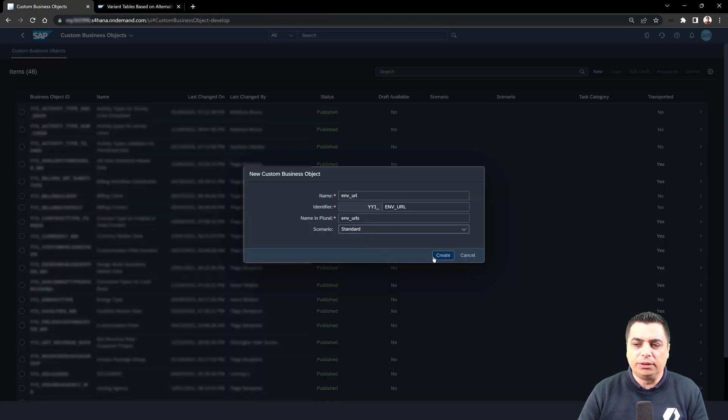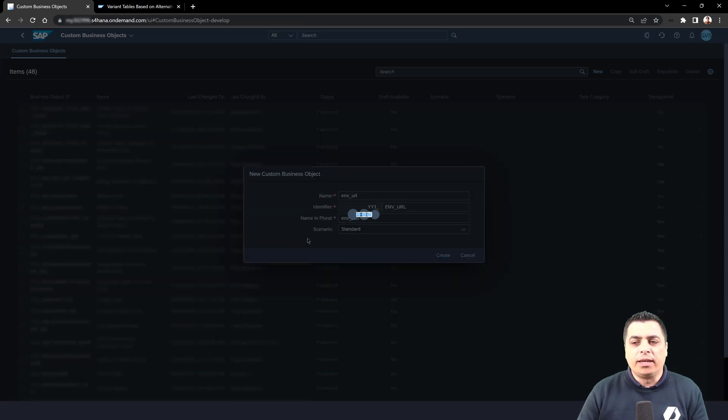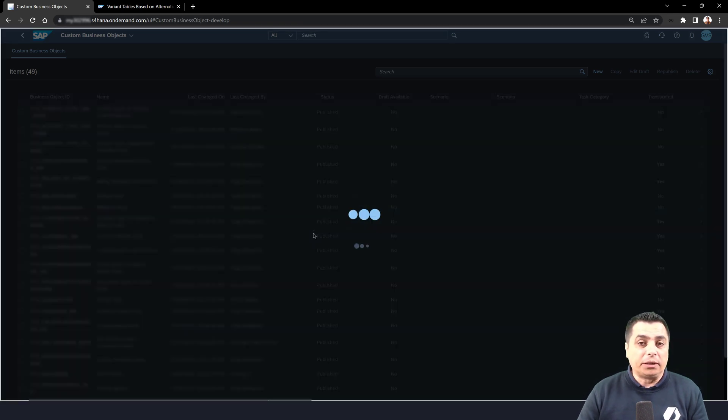We will go with the create for the creation of the object. And when the object is presented on our screen, we can see on the first tab on the general information that we have the features.